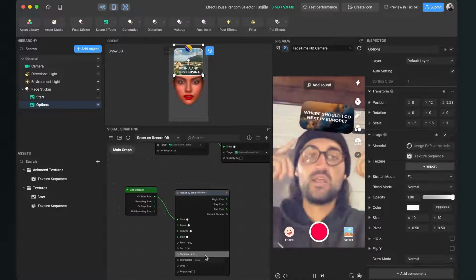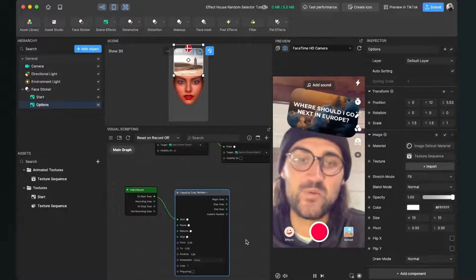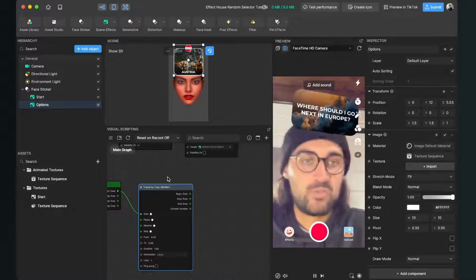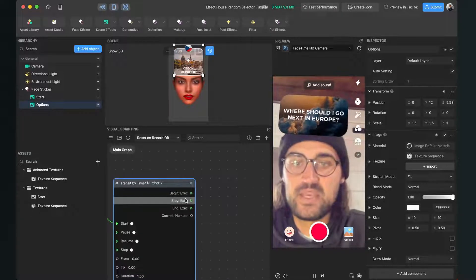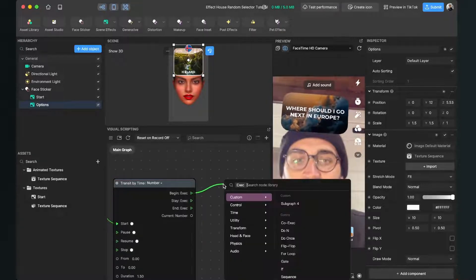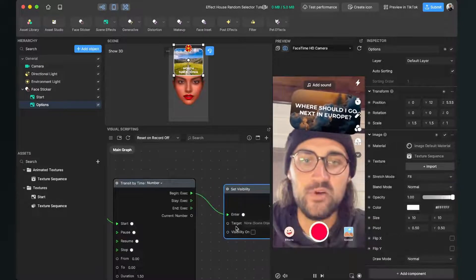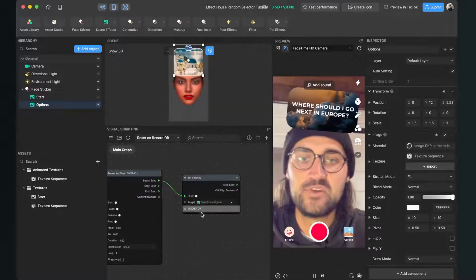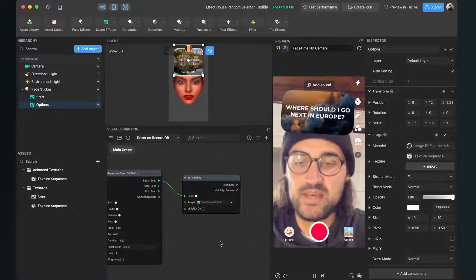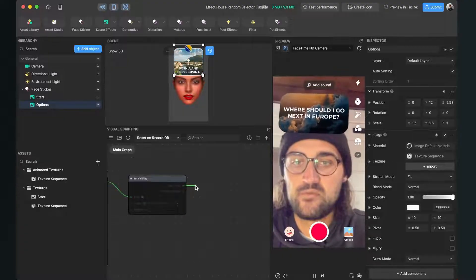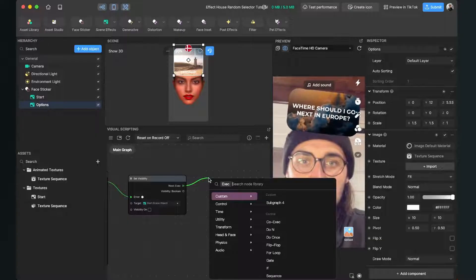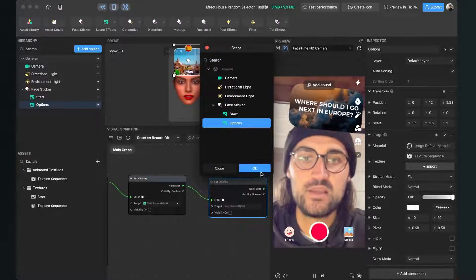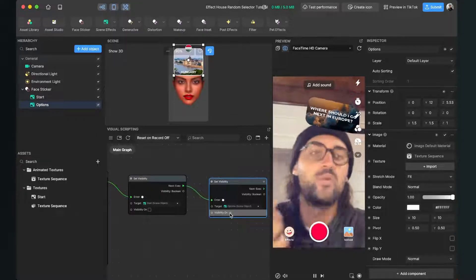The next thing is that we want to switch the visibility so the start frame gets invisible and the options are visible. For this, we take the begin output of the transit by time node and then search again for a set visibility node. Here again for the target, select the start target and leave the visibility disabled. Then again we need another visibility node — with the next output, just drag it and release the mouse key and also search for set visibility. In here, select for the target the options target, hit OK and here turn the visibility on. Now we can already test it.